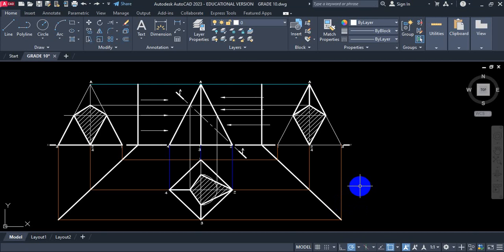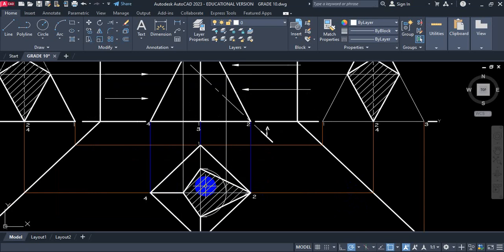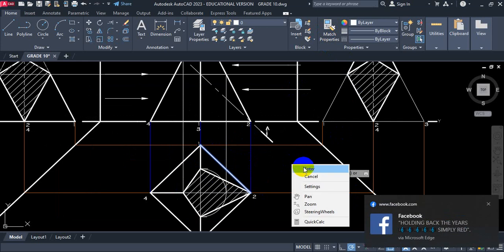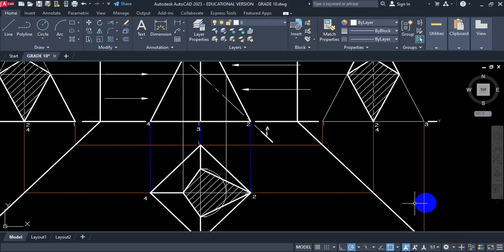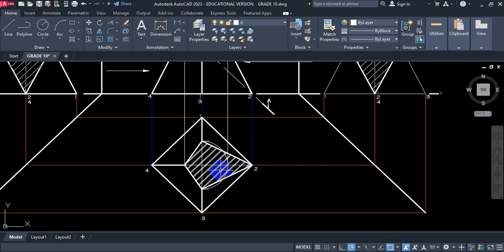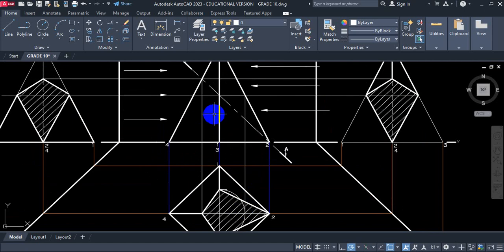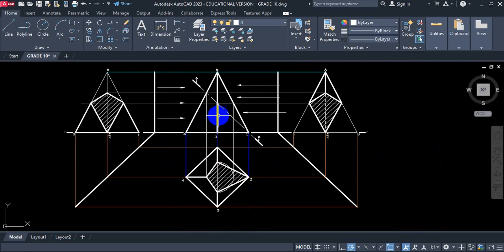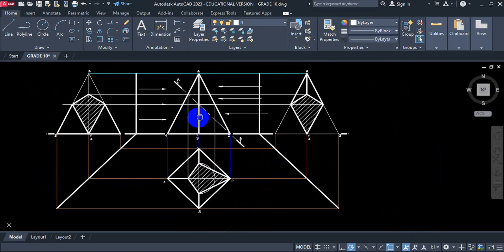If we were to draw a true shape of a sectioned solid — this part here is sectioned — we always need a true shape of the sectioned part. In this case, this is our top view and that's our front view. There are many different methods in which you can section or show the true shape of a sectioned surface.